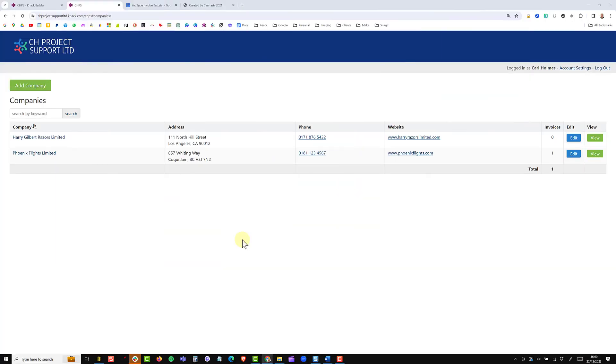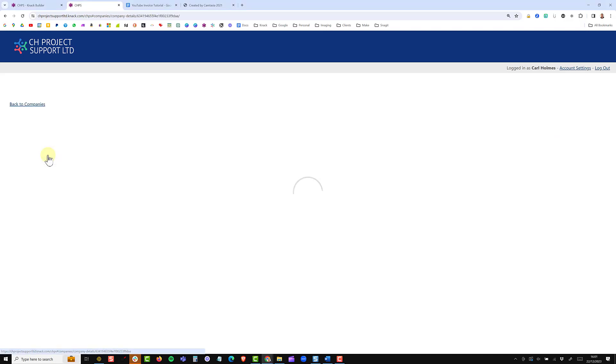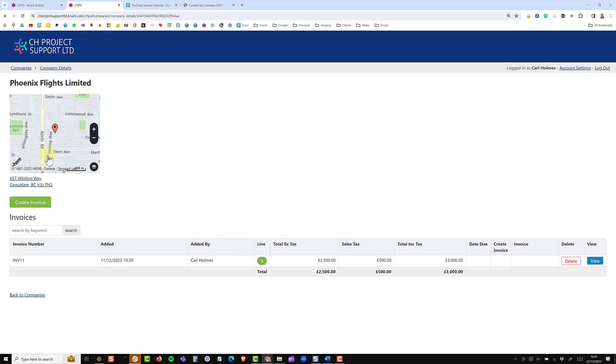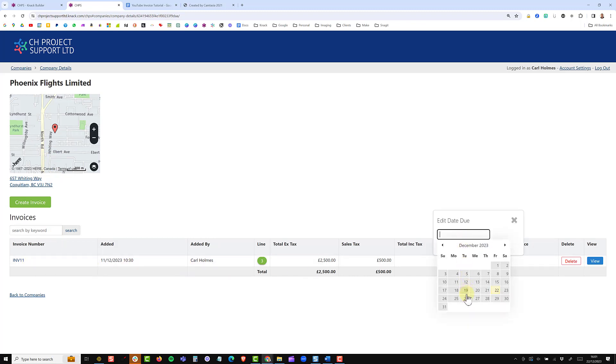The last thing to do now is just show you what this looks like in real life. So I'm just going to go into Phoenix Flights Limited who has one invoice. I have to select the due date for the invoice and then the button will become visible.